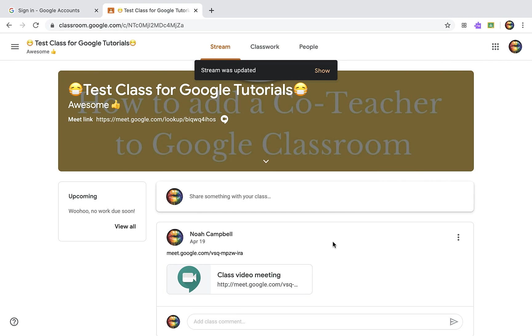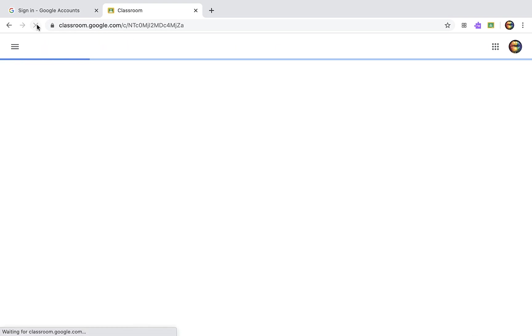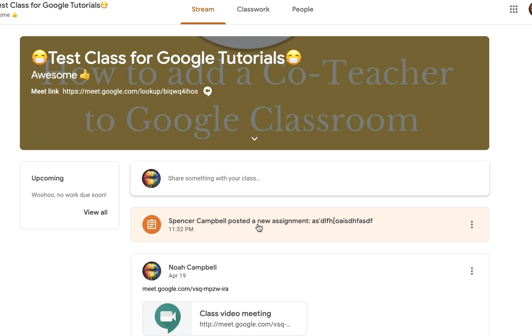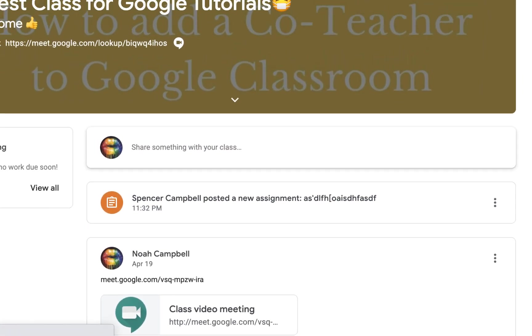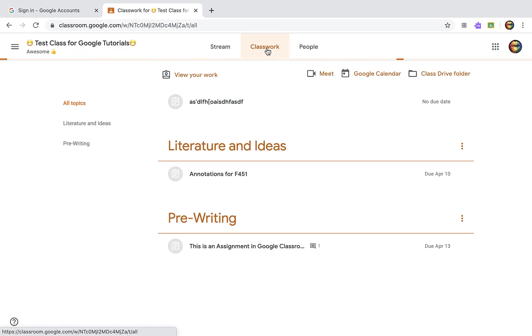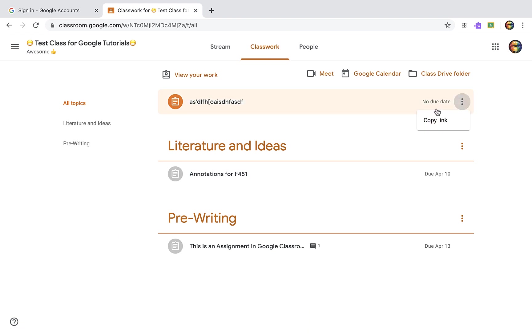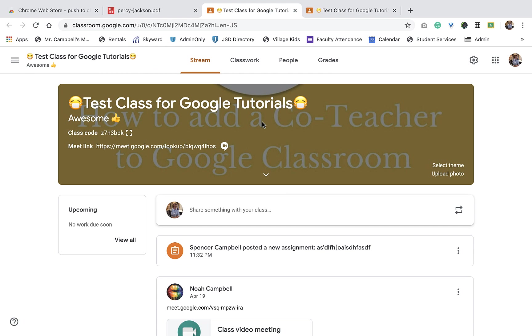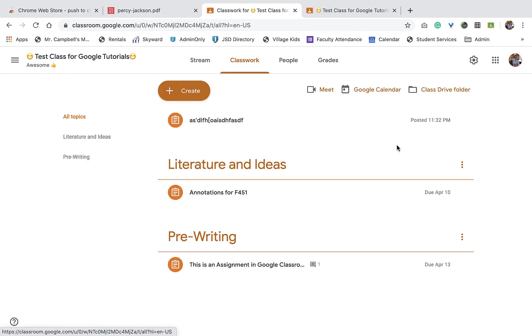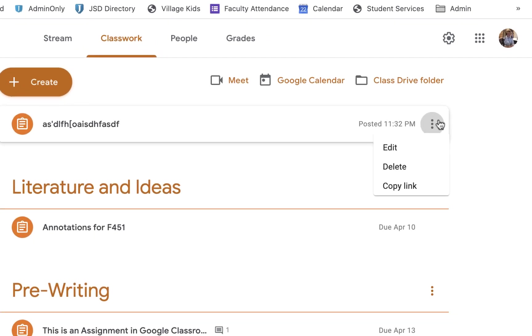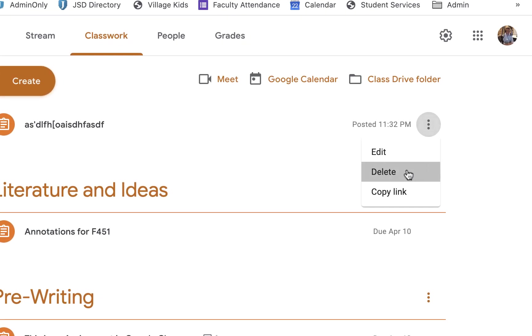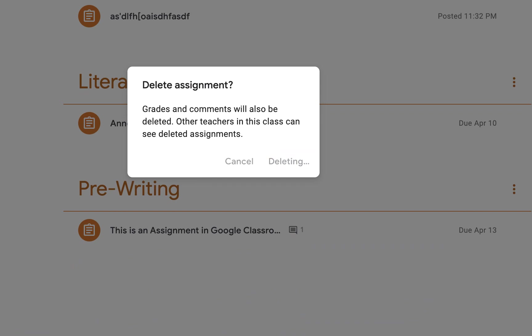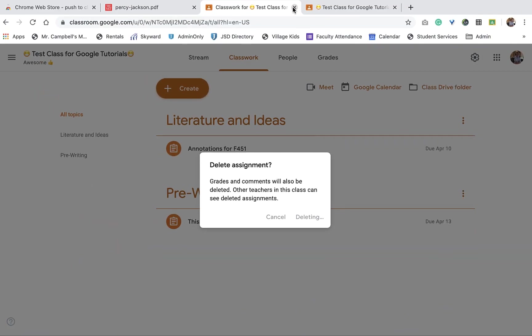Now, if I go back over here and I refresh on the student side, they'll see here that they have some classwork, it's in the stream, it also shows up here. So let's delete that. I've got to delete that as a teacher. So if I go to classwork, we're going to delete this, and then we'll do the other two.